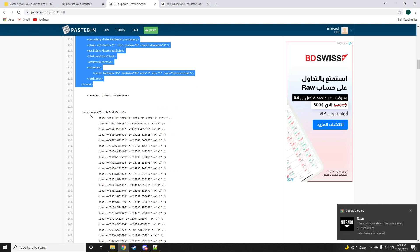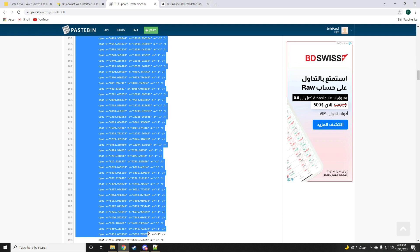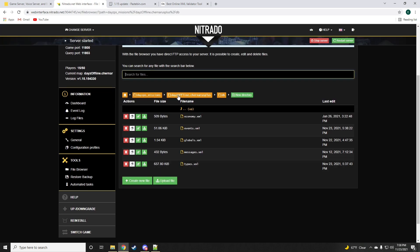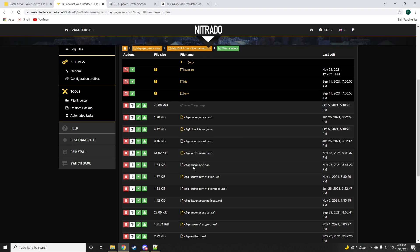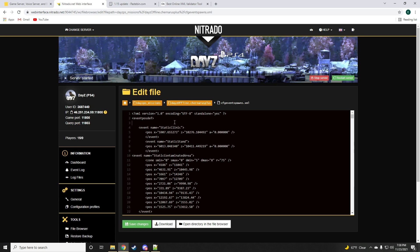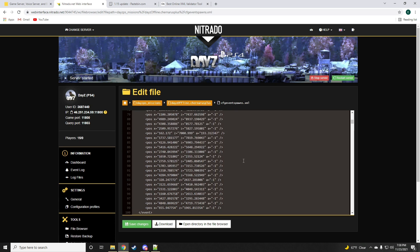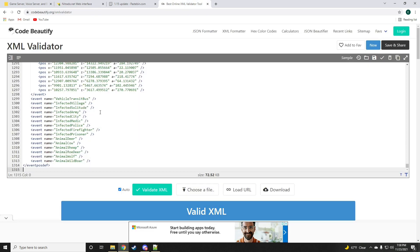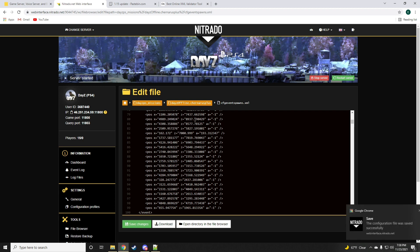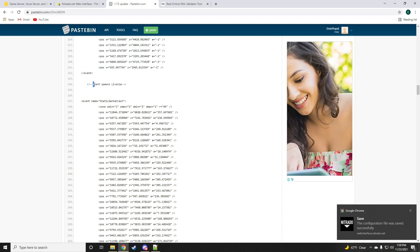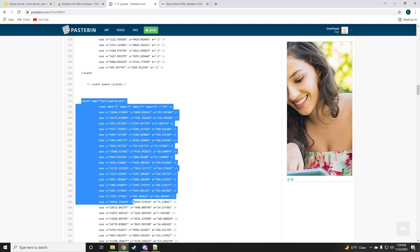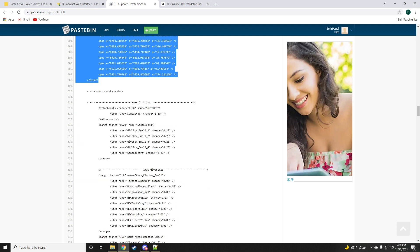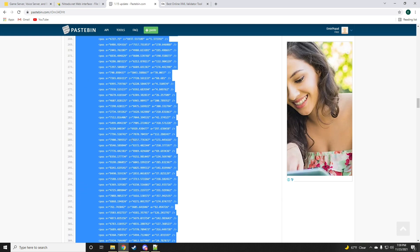Now back to my pastebin link. Event spawns Chernarus. This is for the Chernarus map. We're going to add that as well to the cfgevents.xml file. Again at the very top. And again as always validate your file to make sure it's all good. Now we're done with the cfgevents.xml. Now if you're on Livonia these are the coordinates you're going to want to have for your cfgevents.xml file.